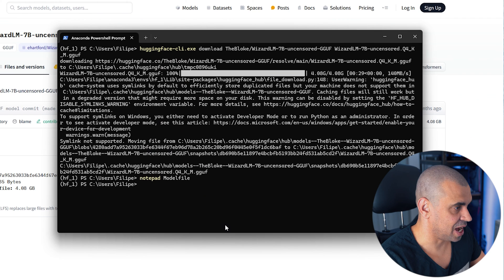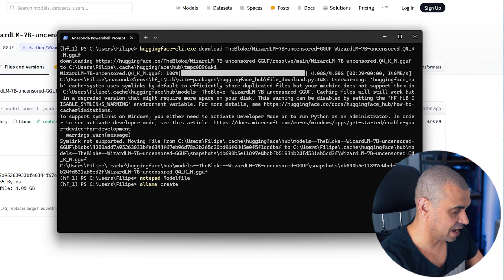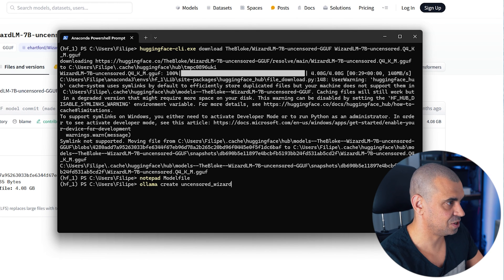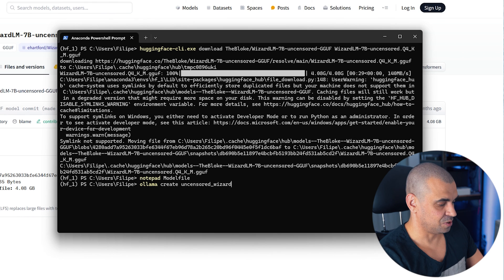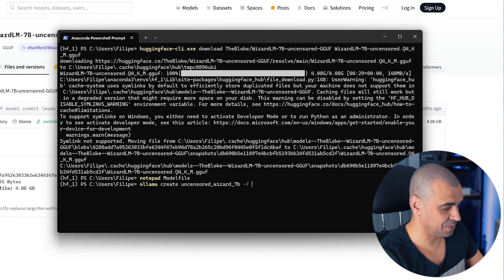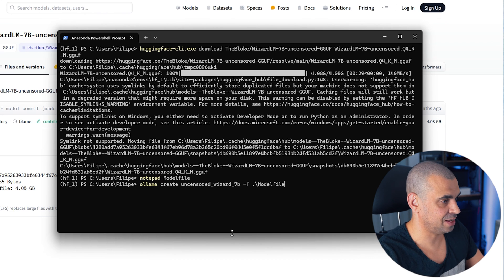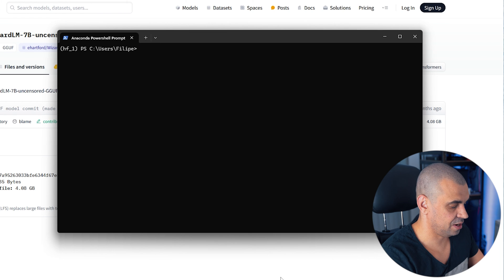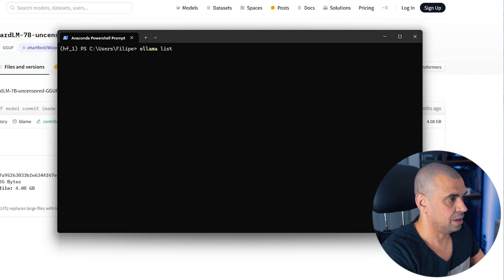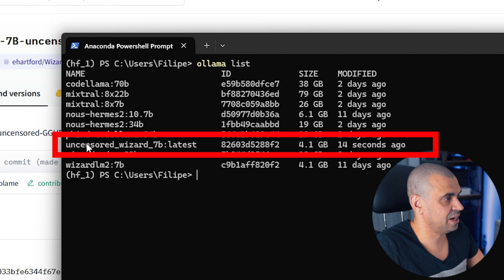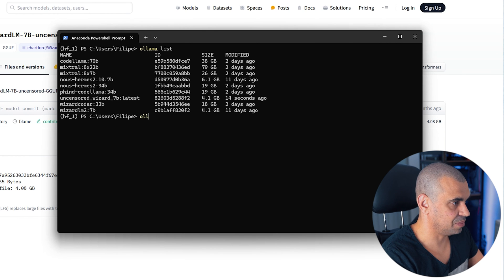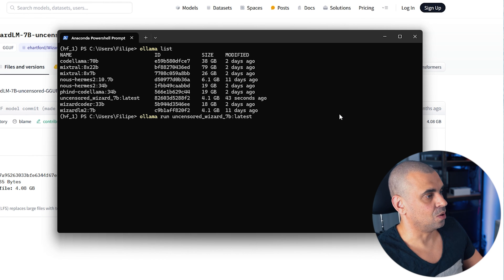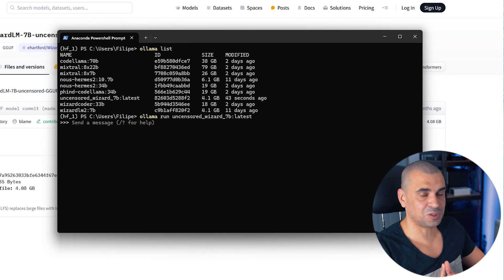Now type ollama create, so the name can be something like uncensored wizard 7B. Let's just do -f just like in Docker and this will be for the location model file. So just hit enter. It's created. So let me just clear the screen and if we just type ollama list and hit enter. There you go. Uncensored wizard 7B latest. Copy this name. Type ollama run, paste it there. So ollama run uncensored and hit enter. That's it.